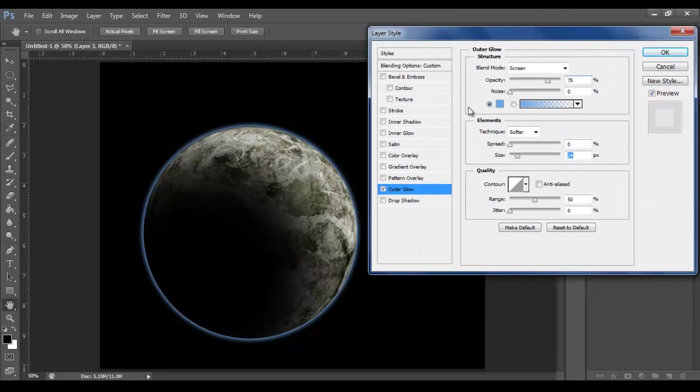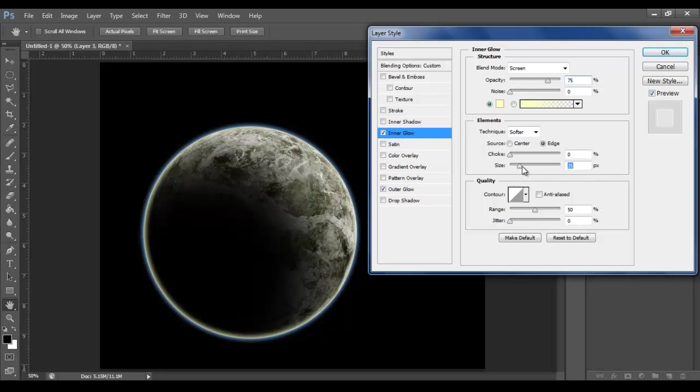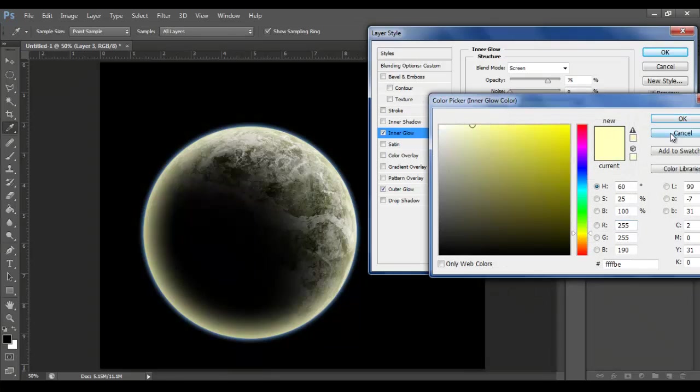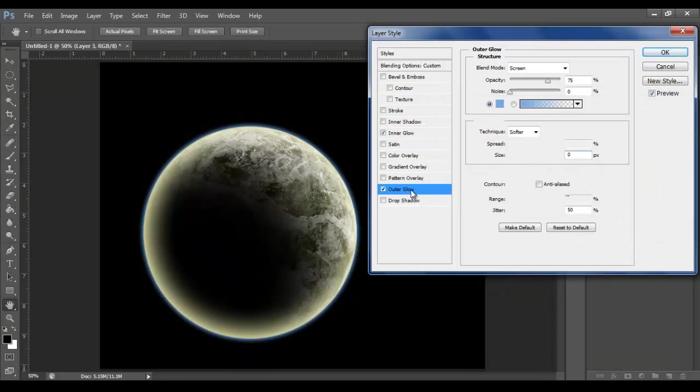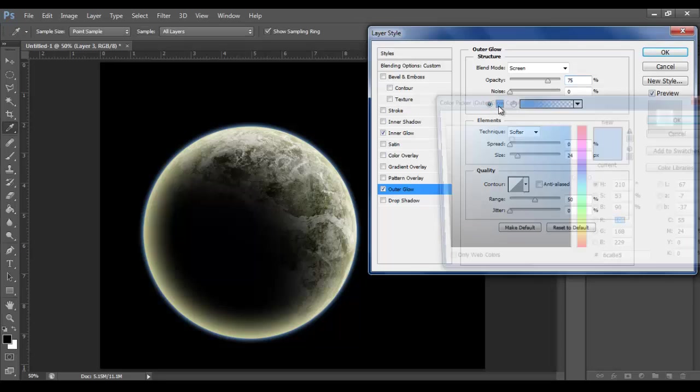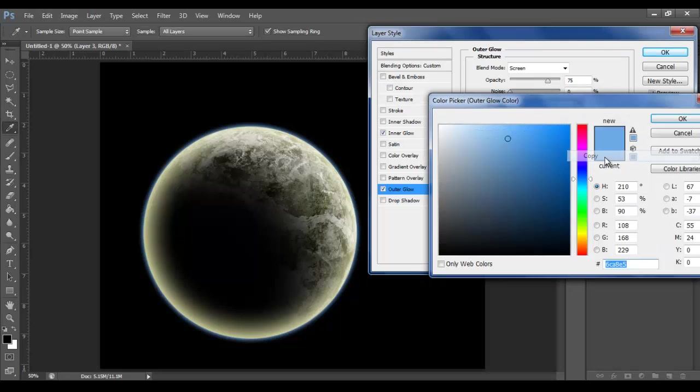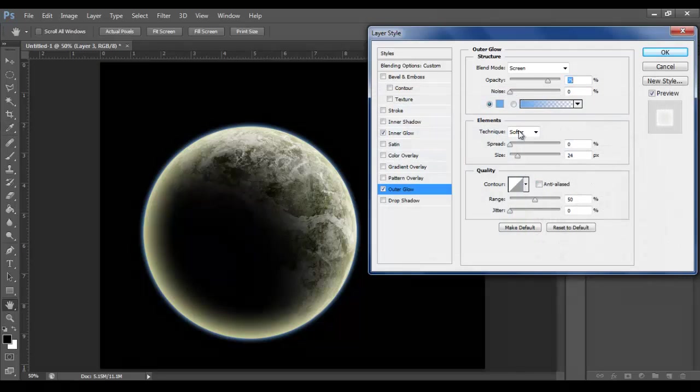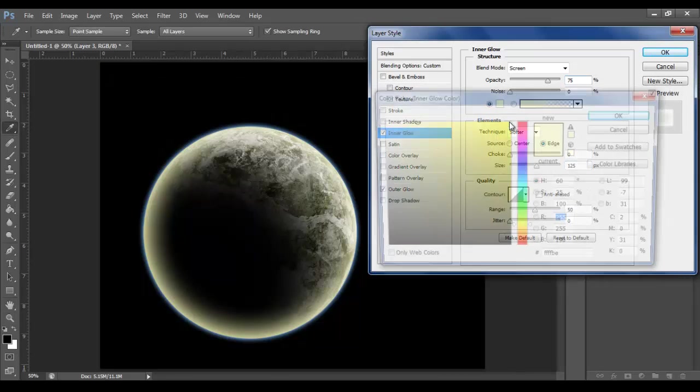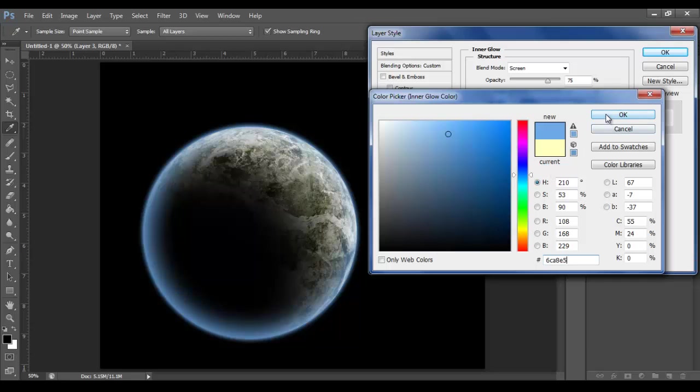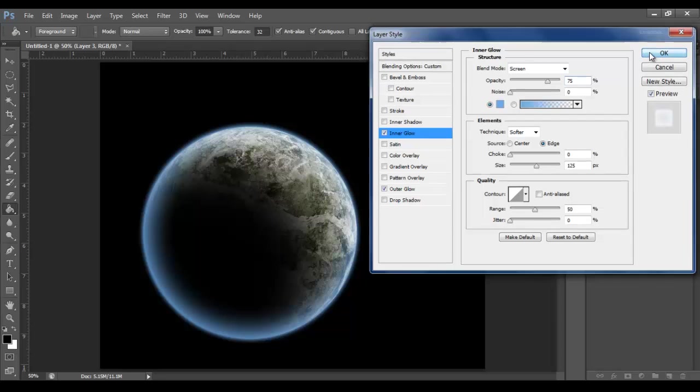That will do, which is 6CA8E5. And now let's apply an Inner Glow. Let's bring the size up loads, something like 125. Change the color. In fact, let's grab the color from the other one. So we go to Outer Glow. Click the color. Ctrl C or right click copy. Go back to here. Inner Glow. Ctrl V. That will do for now. And now press OK.